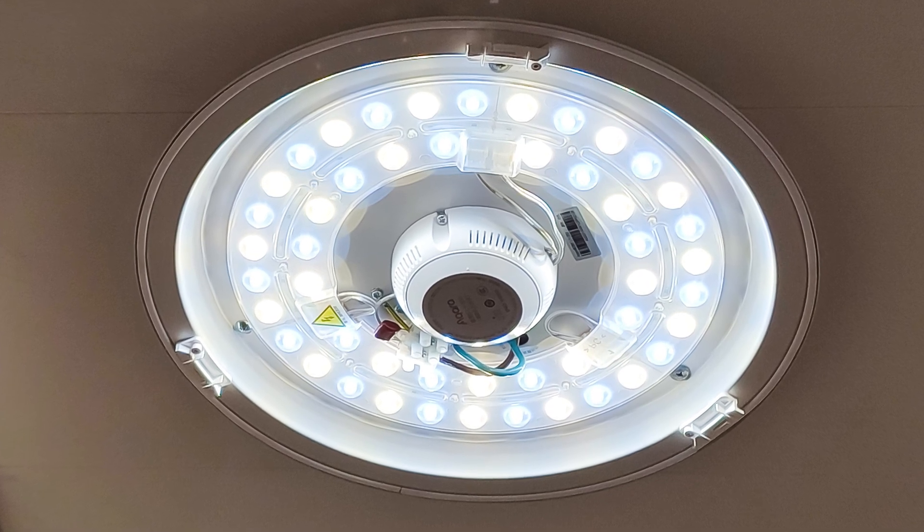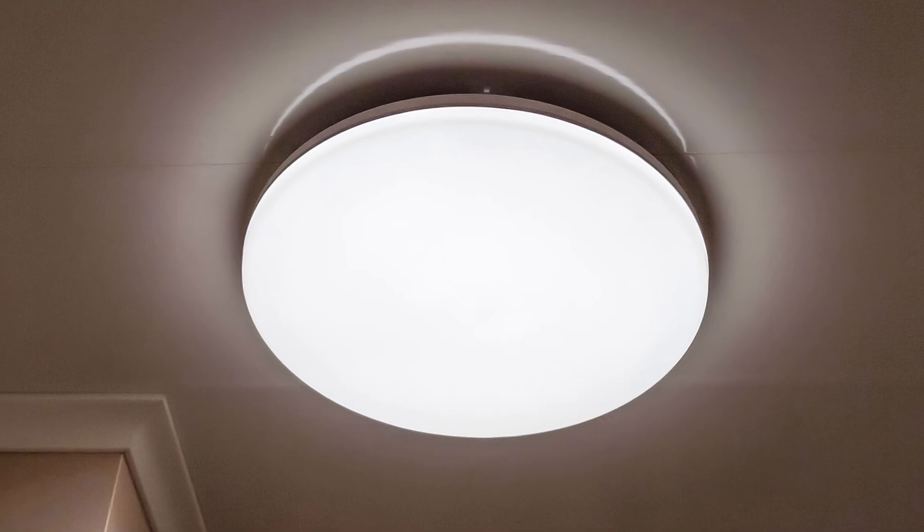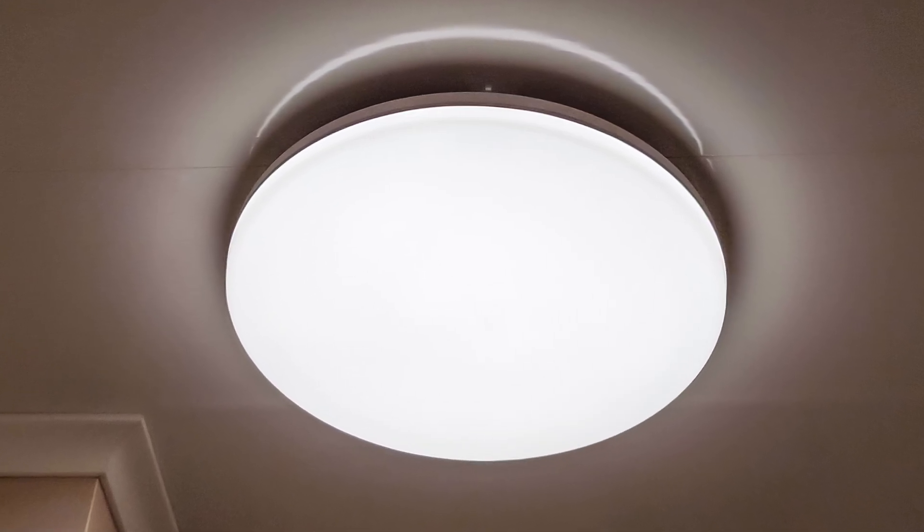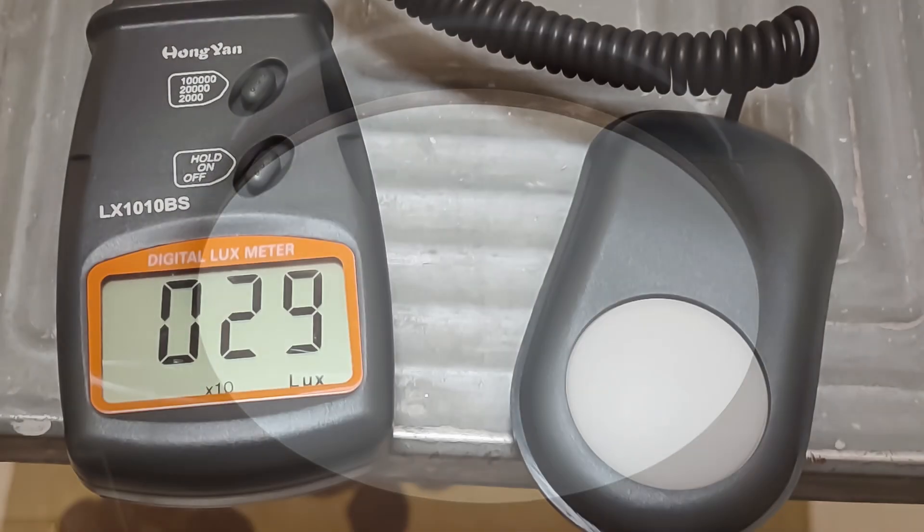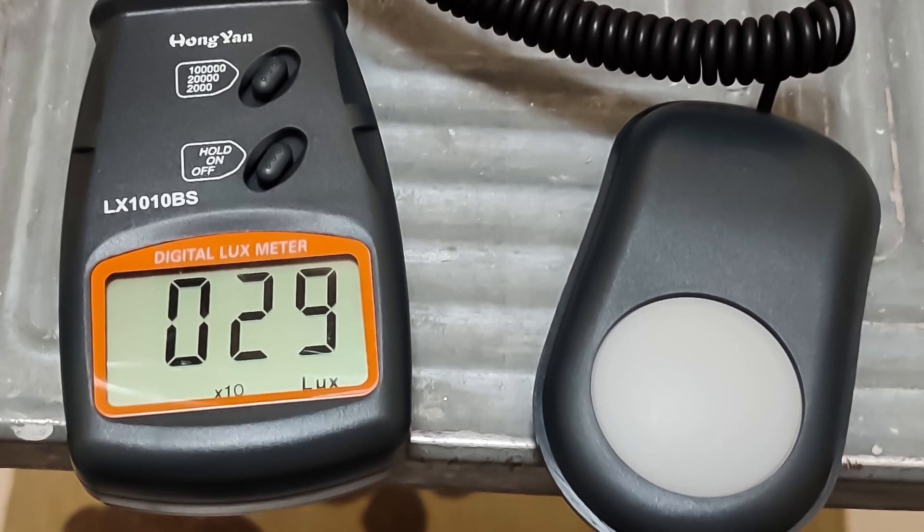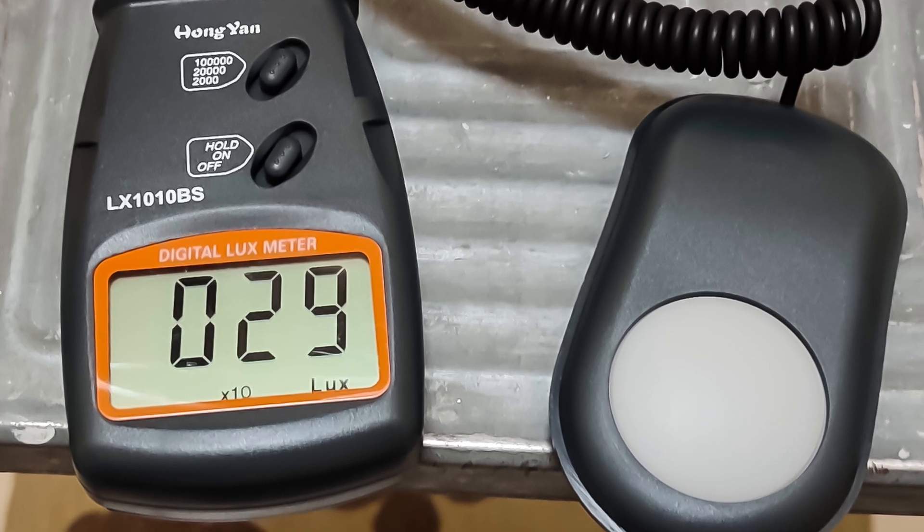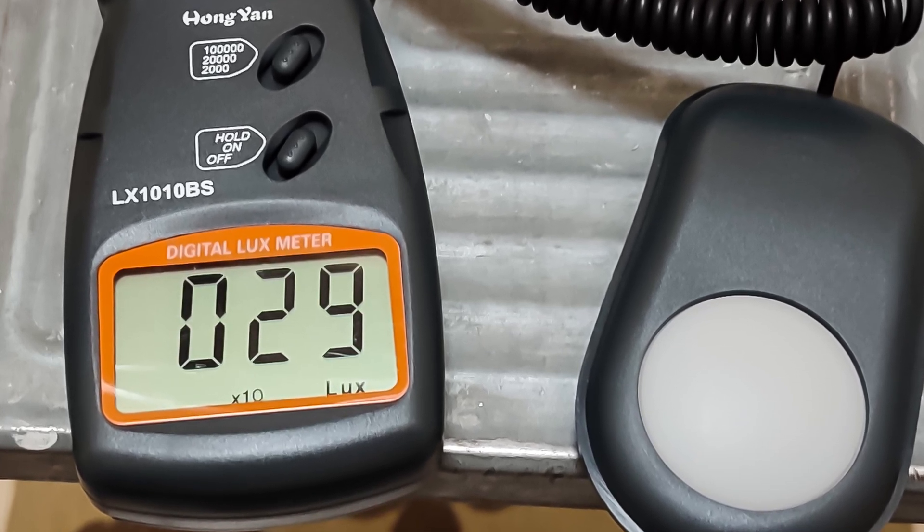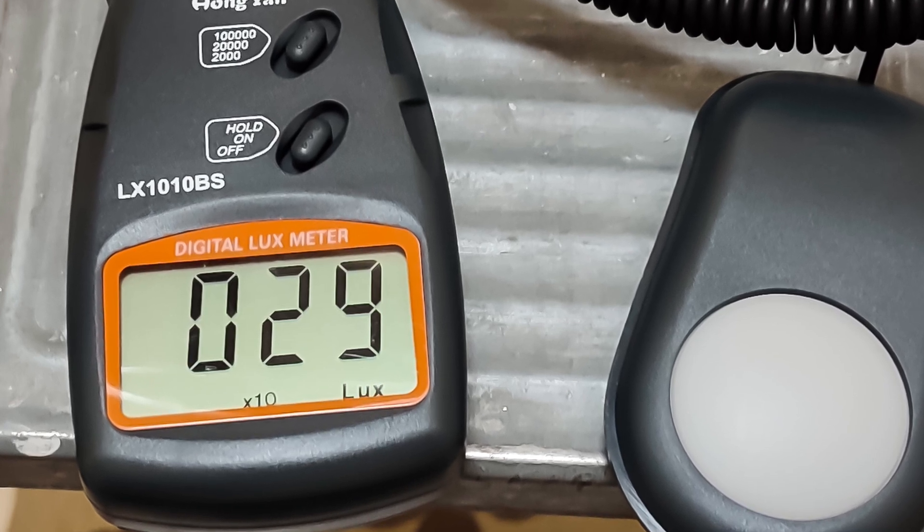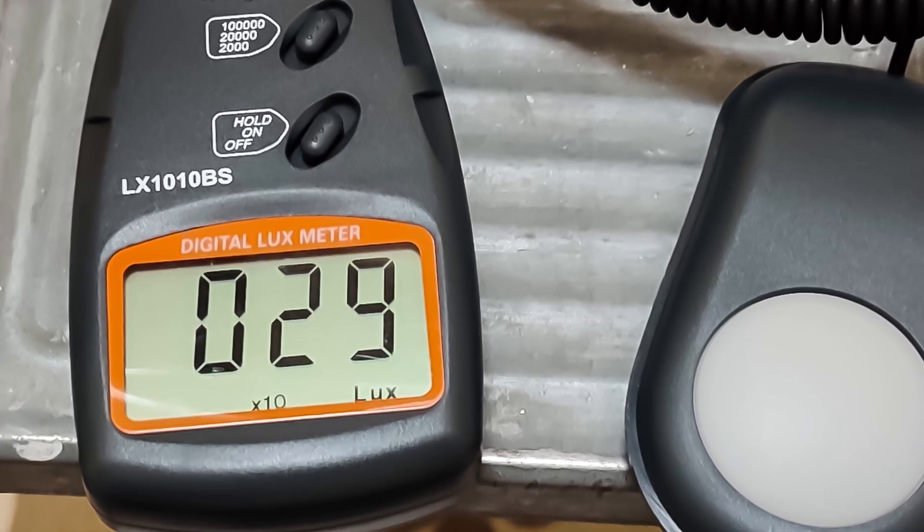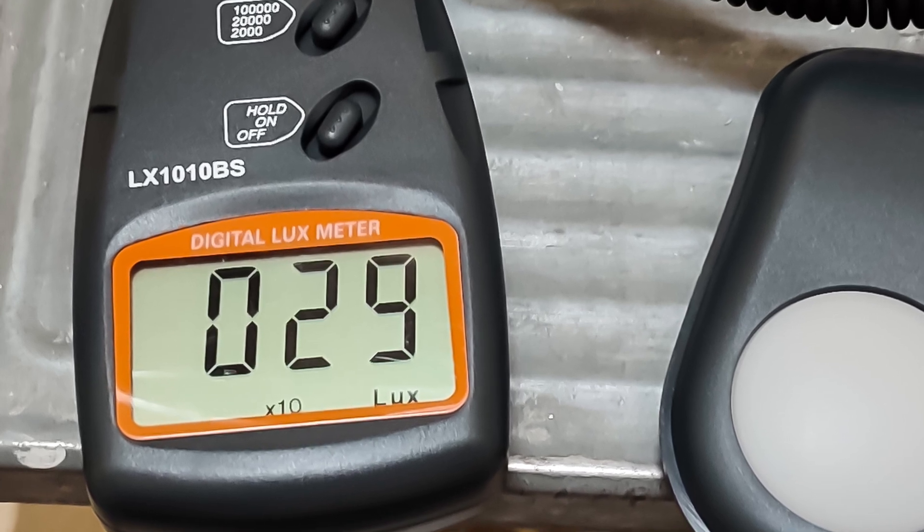I screwed it in with 3 screws from the set. This is how it looks without the diffuser. After I installed the diffuser, the light became uniform, which is its function, to diffuse the light flux. Visually, the brightness didn't change, although the lux meter showed a lower value, 290 lux. However, I had to shift the color temperature towards a cooler one. As compared to the Yeelight chandelier, the Aqara emits a warmer shade at the same transmitted values.